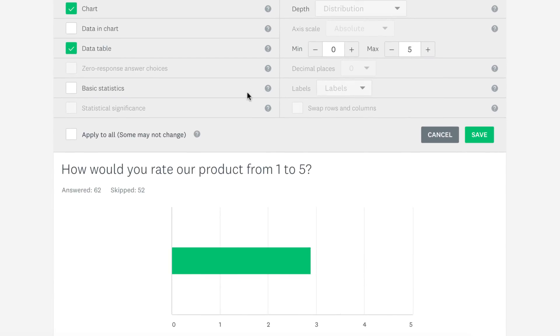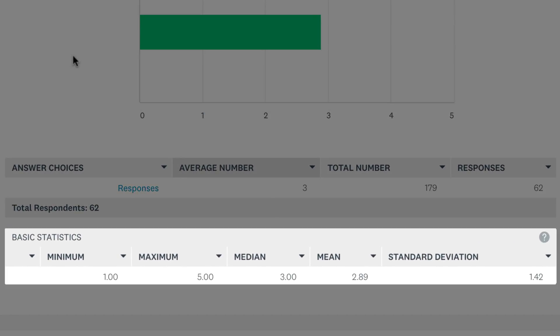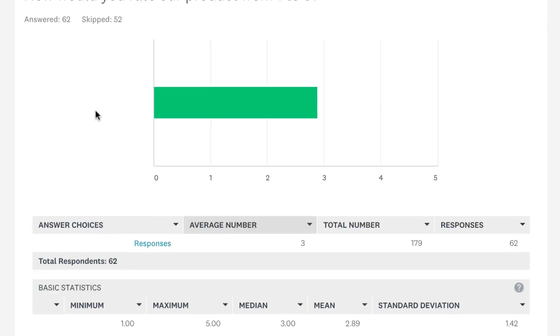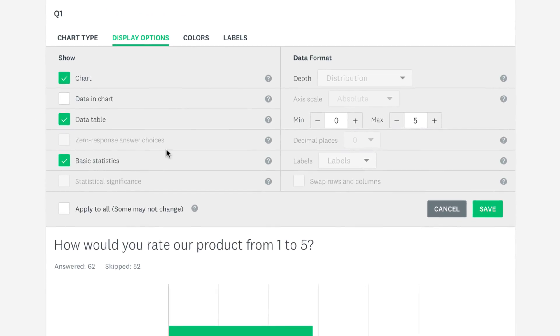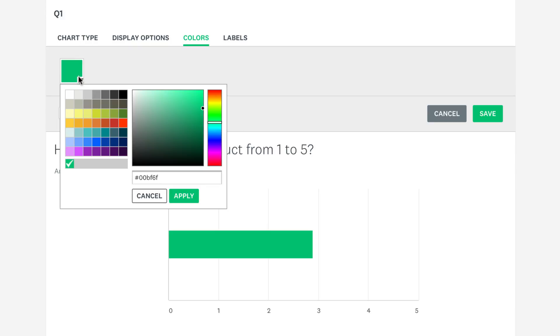If you want to get super mathematical click basic statistics to show a grid with the median, mean and standard deviation of your question. And if you're not a fan of green click colors to change the color of your bar to suit your look.